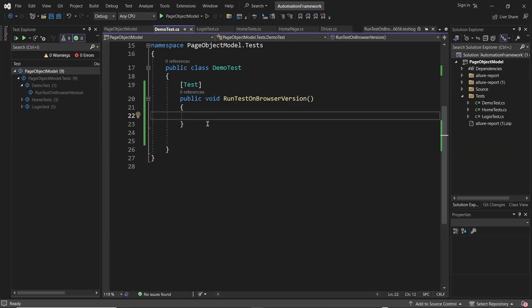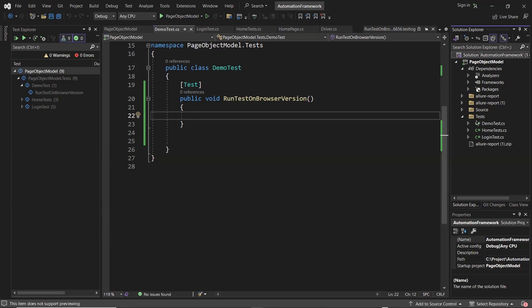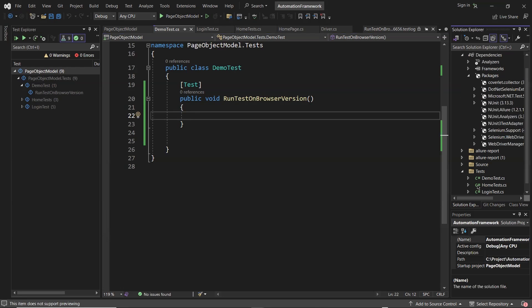Selenium also provides support for CFT. Using Selenium, we can now execute our tests on older versions of Chrome browser. We can run our test on Chrome version 113 onwards — 113 is the oldest Chrome version where we can run our test. So let's see how we can run our test on an older version of Chrome browser.